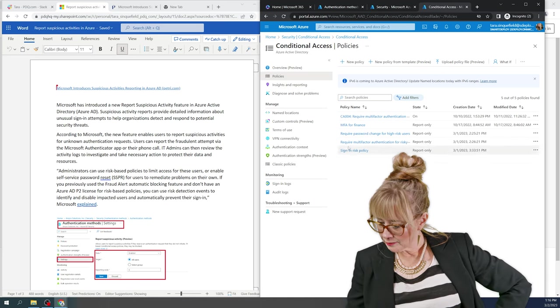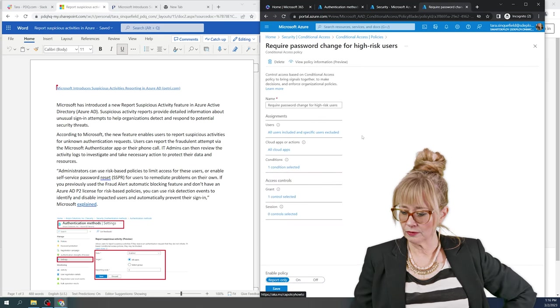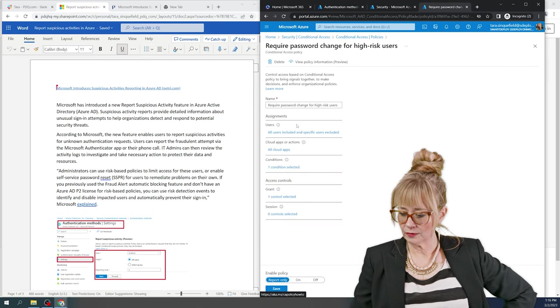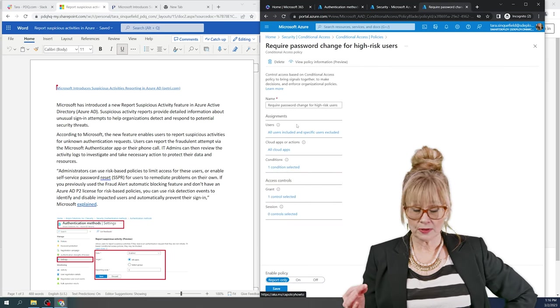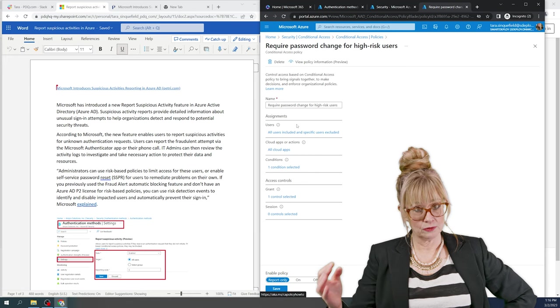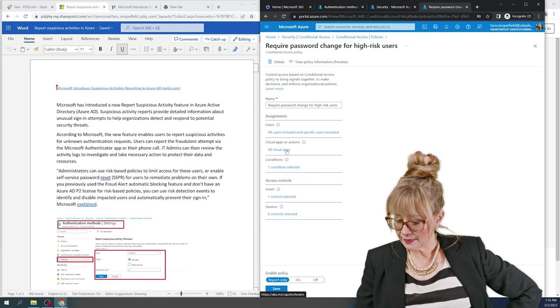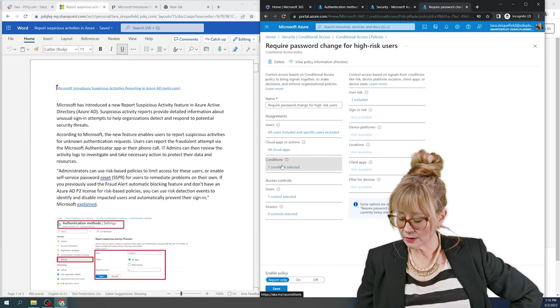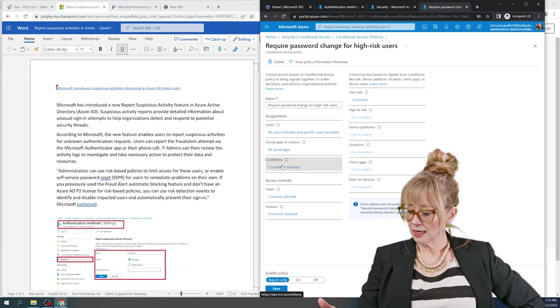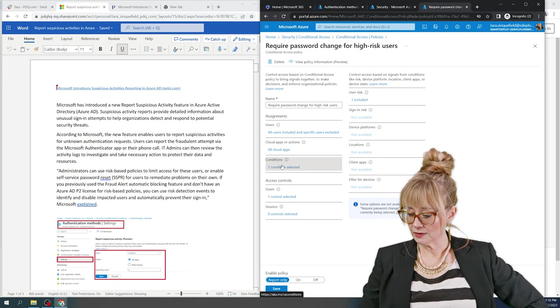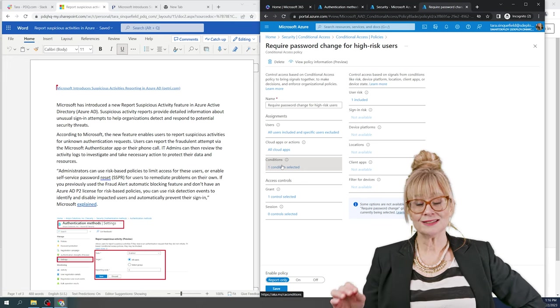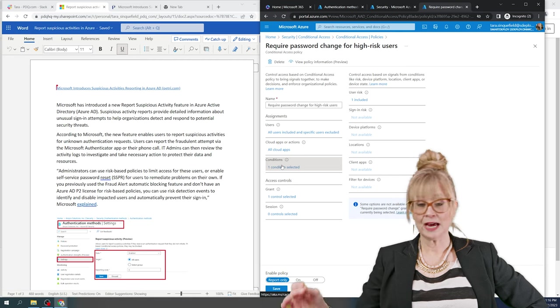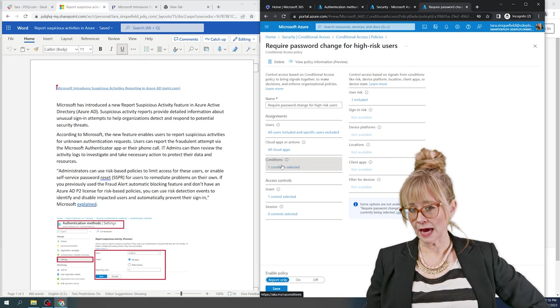So I made one right here that's called require password change for high risk users. Okay, so in here, I'm going to do the same thing. I'm going to specify the users I want this to apply to. And then I'm going to come down here and see how I say condition. And over here, I have all my different options. Okay, I can say I'm going to designate this as high risk and then take these actions.